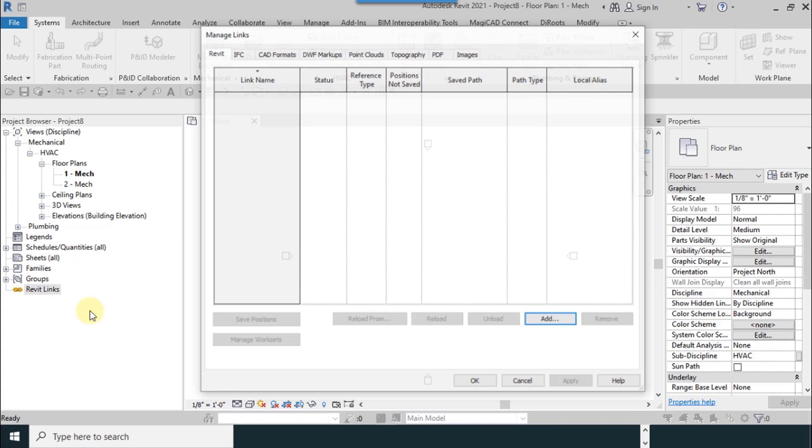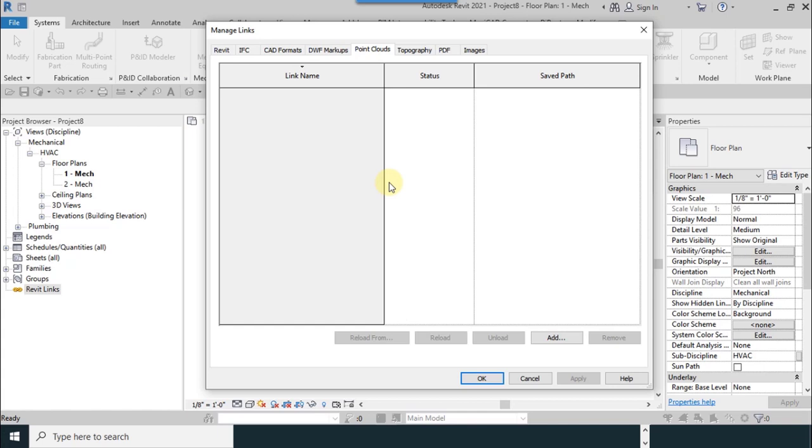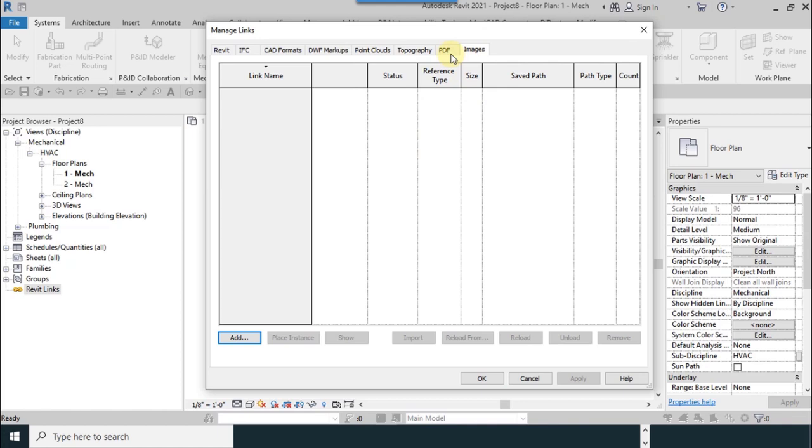This window is related to managing the linked files. You can add your desired file. Your file can be RVT or IFC, CAD formats, or other types of files like PDF files and images. PDF and images are new to the 2021 version of this software and they are possible to be linked.